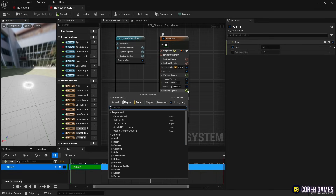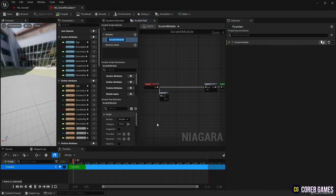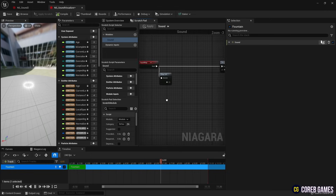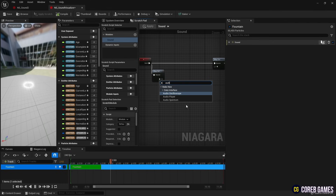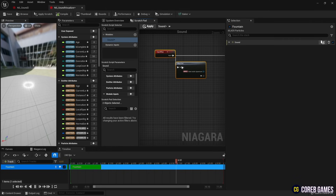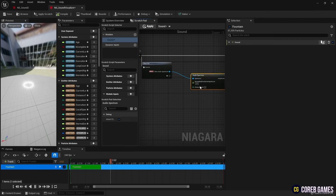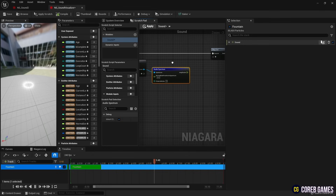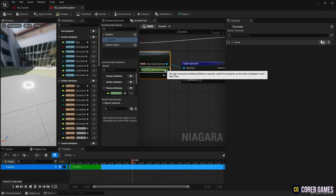Next, select a new Scratch Pad module to create a Scratch module. Create a new Audio Spectrum, which is an input variable that can call Audio Spectrum in MapGet. Then we create an Audio Spectrum module that can analyze audio data and connect it to the variable, allowing each particle to receive a normalized value from 0 to 1 in the Audio Spectrum.